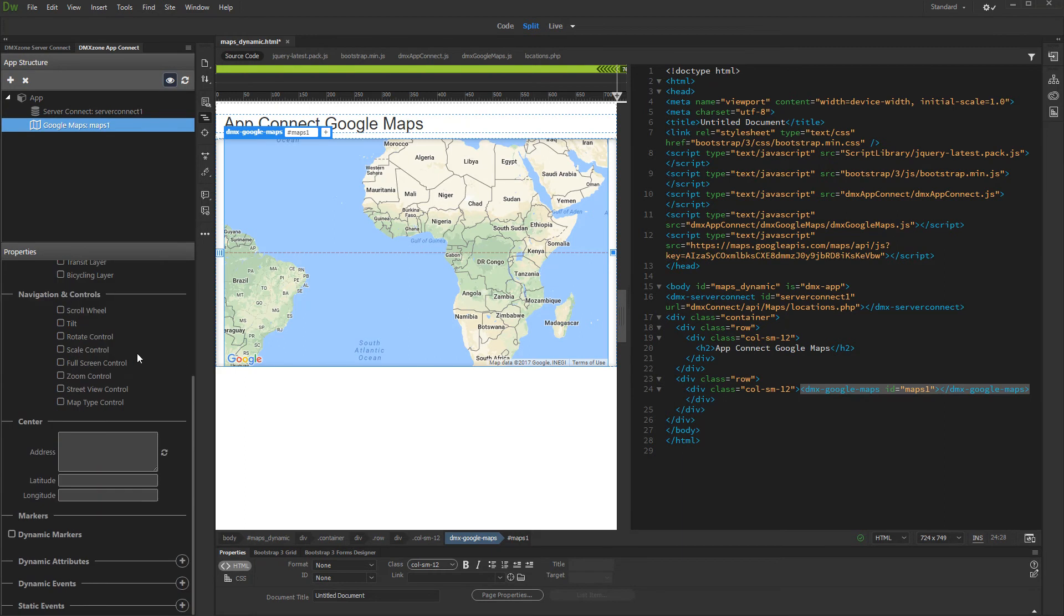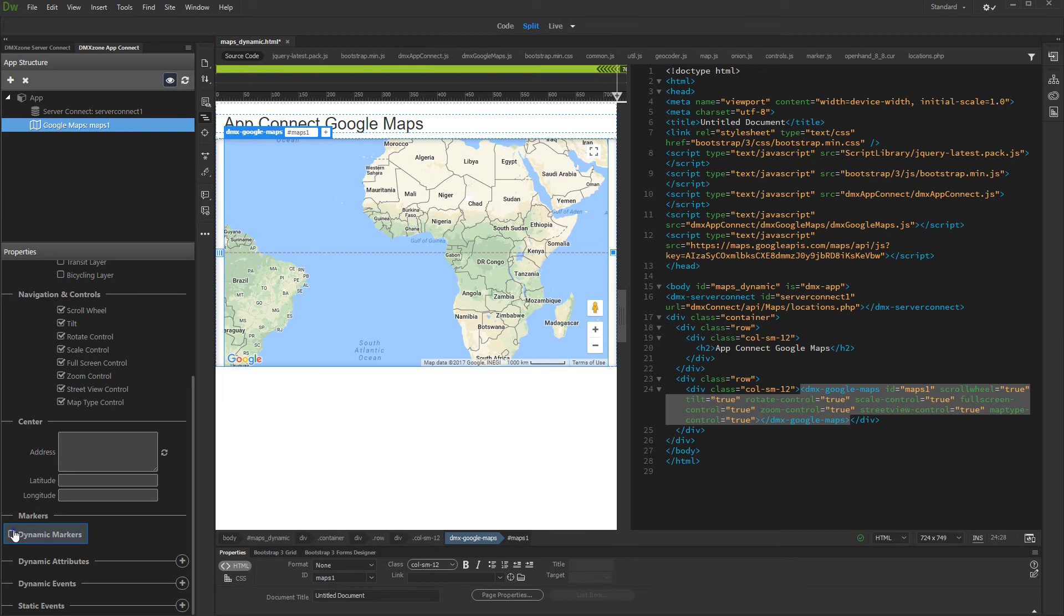Set up the Map Properties, Navigation and Controls options. And then enable the Dynamic Markers option.